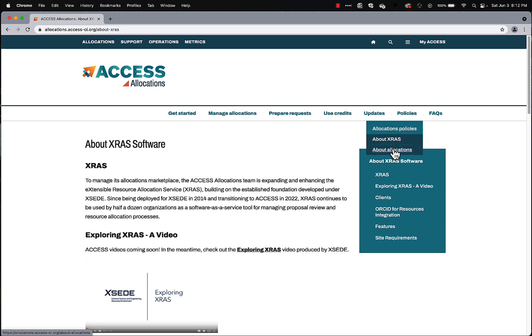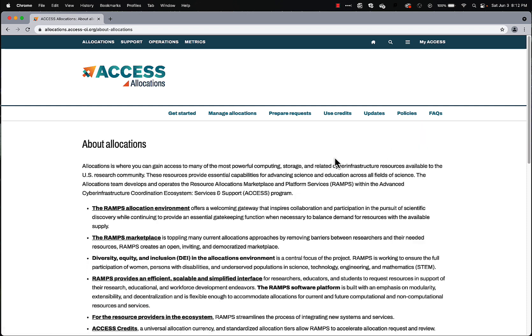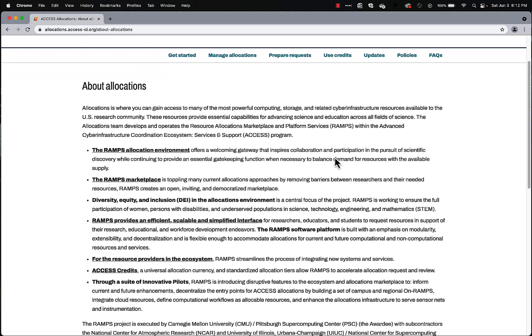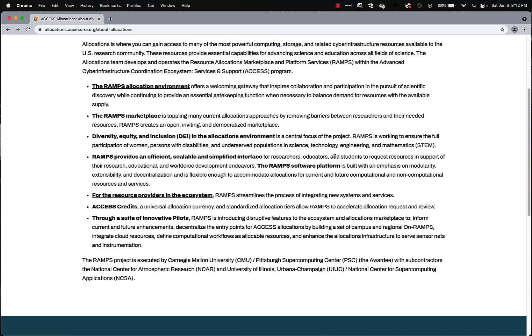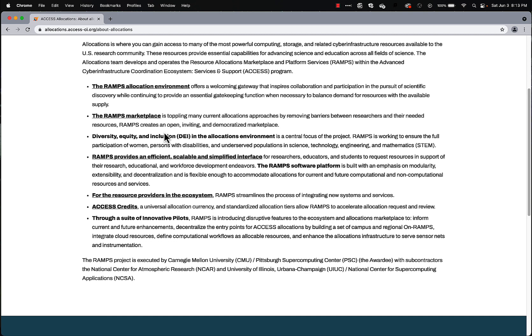And about allocations themselves. This is a page that gives you information about different aspects of allocation, including the Resource Allocations Marketplace and Platform Services, RAMPS, the Environment, the Marketplace, the DEI aspects of allocations, and lots of other information here about access allocations.